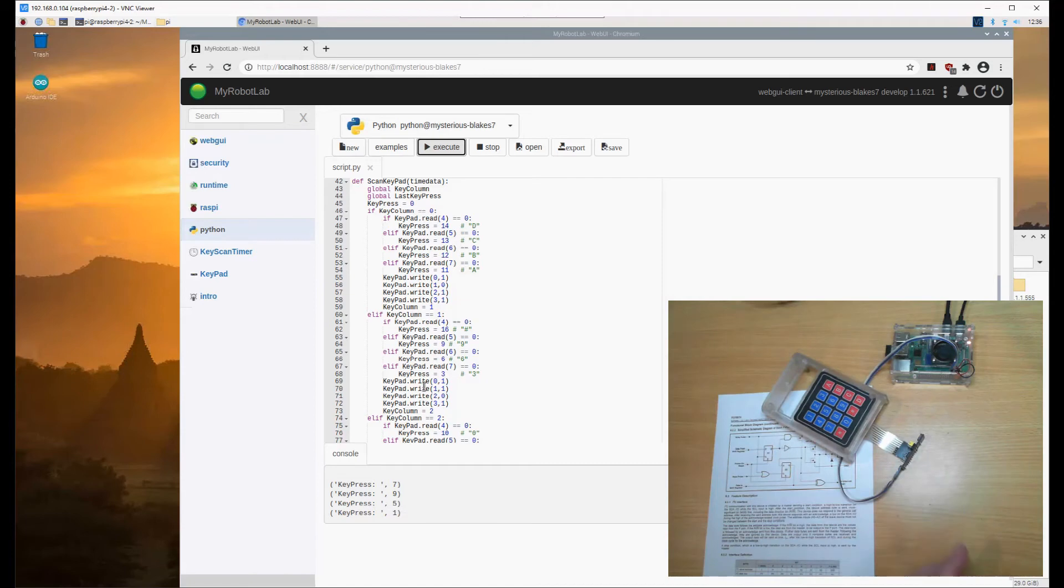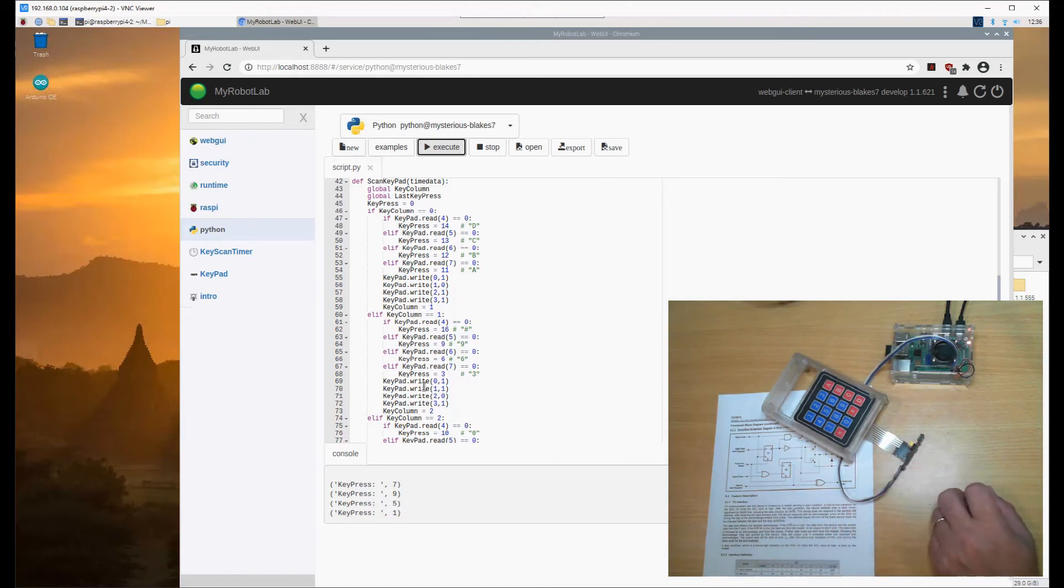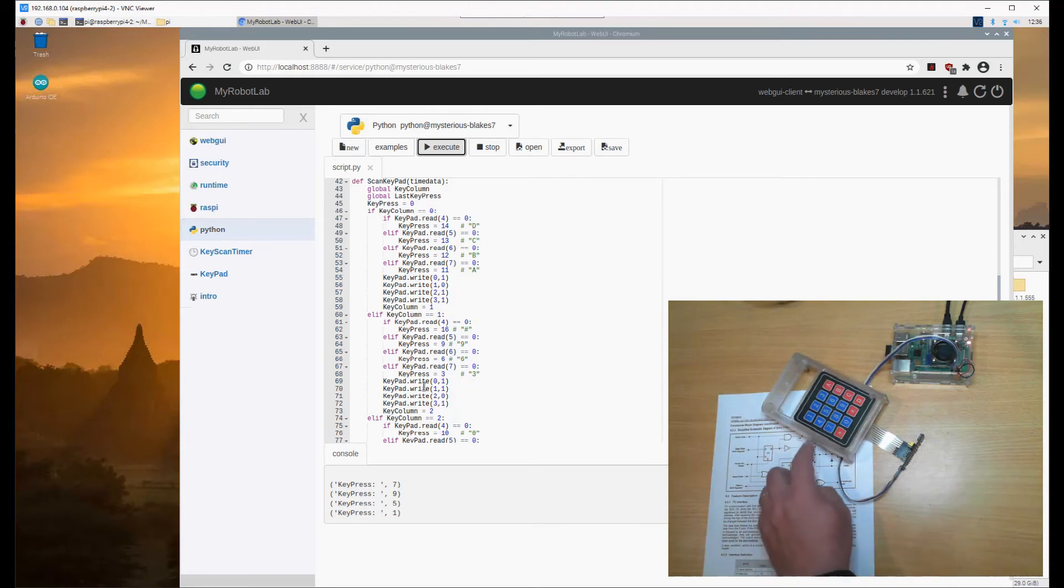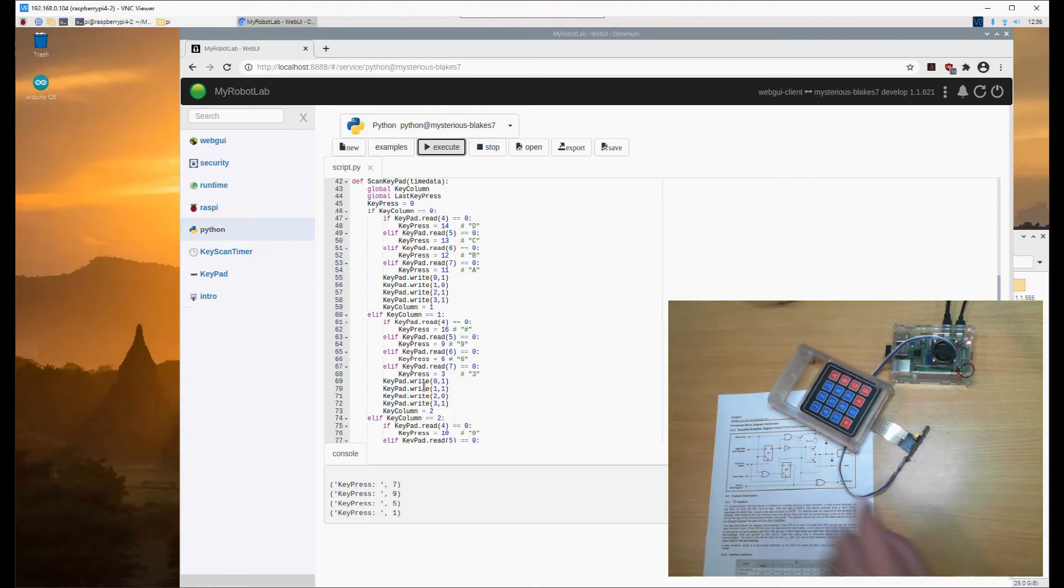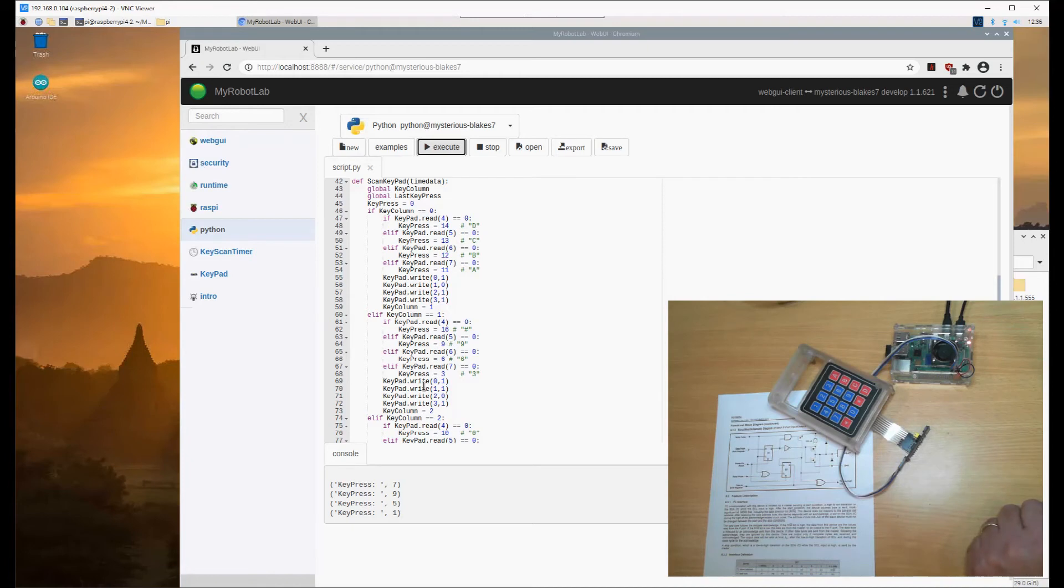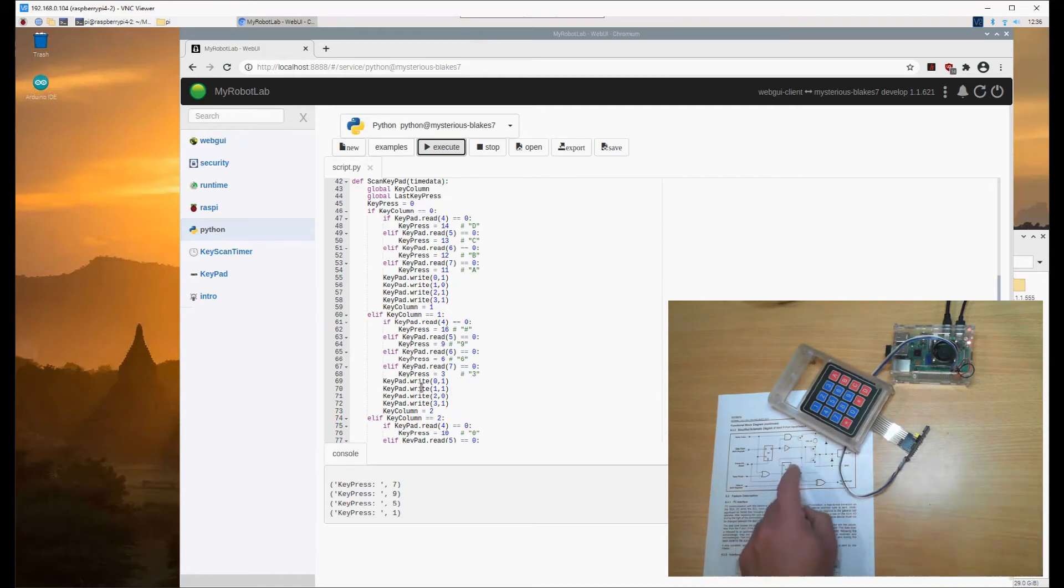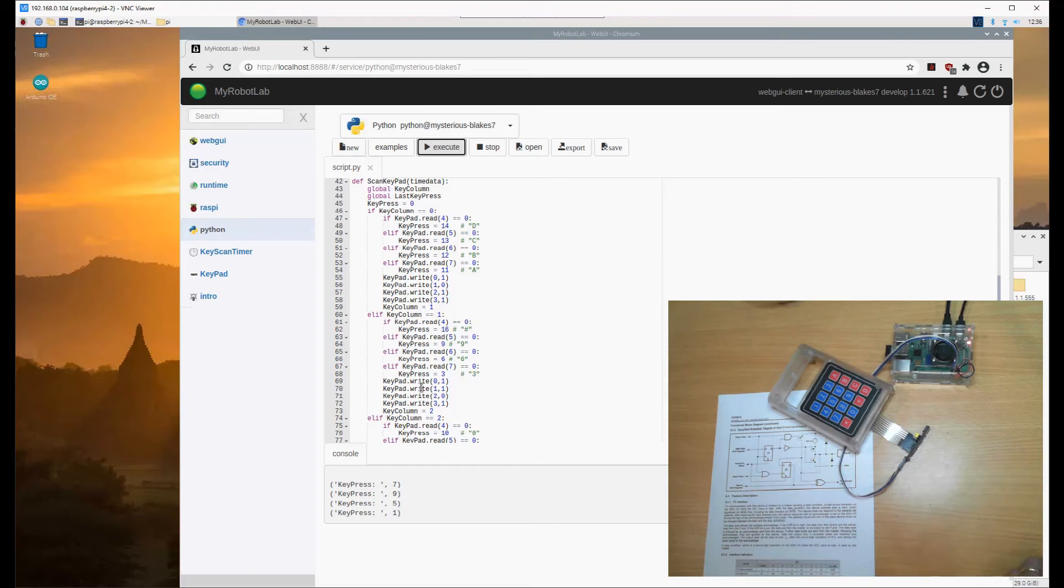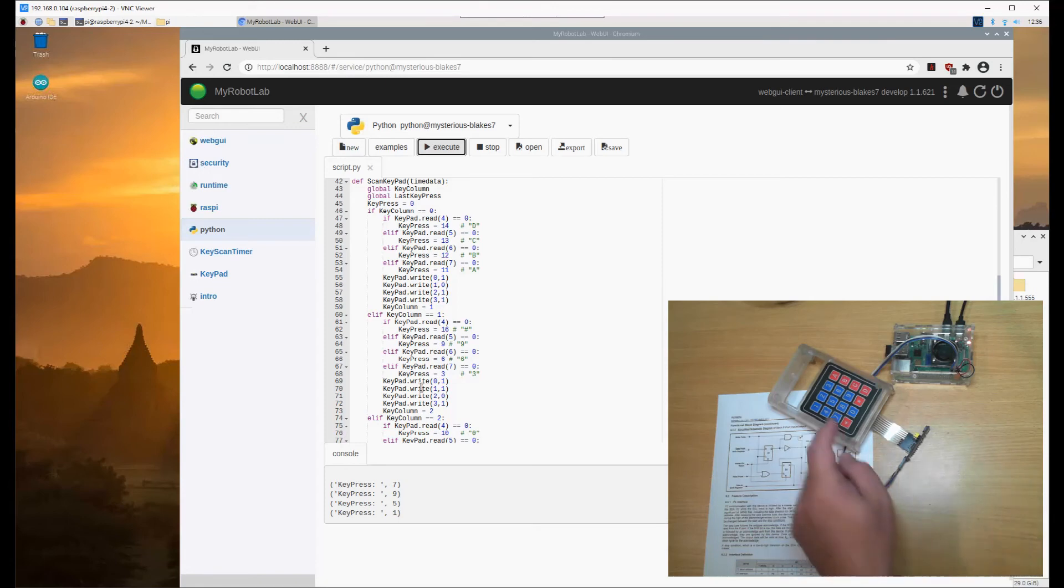The way this works is all the outputs are driven high where we're reading with this 100 microamp circuit. When the corresponding column is switched to low, it drags that down to ground and the circuit reads that as a logic low. Thereby we can tell that button has been pressed.